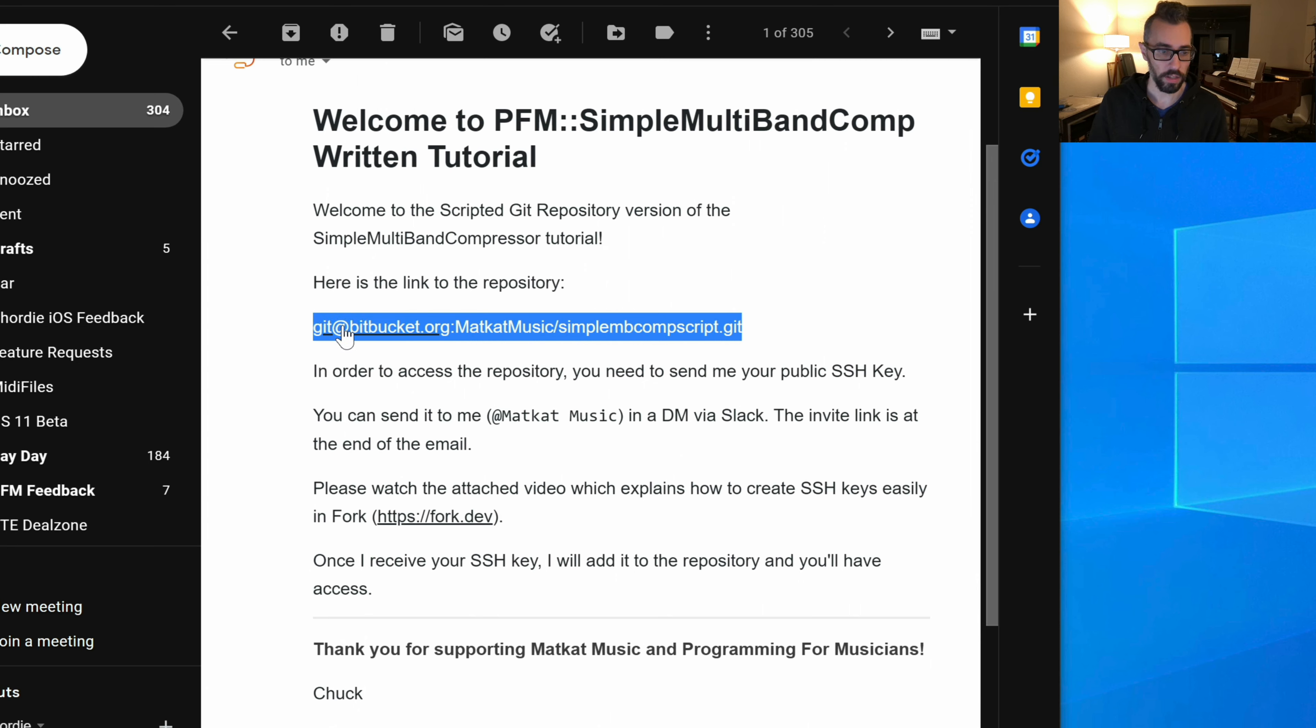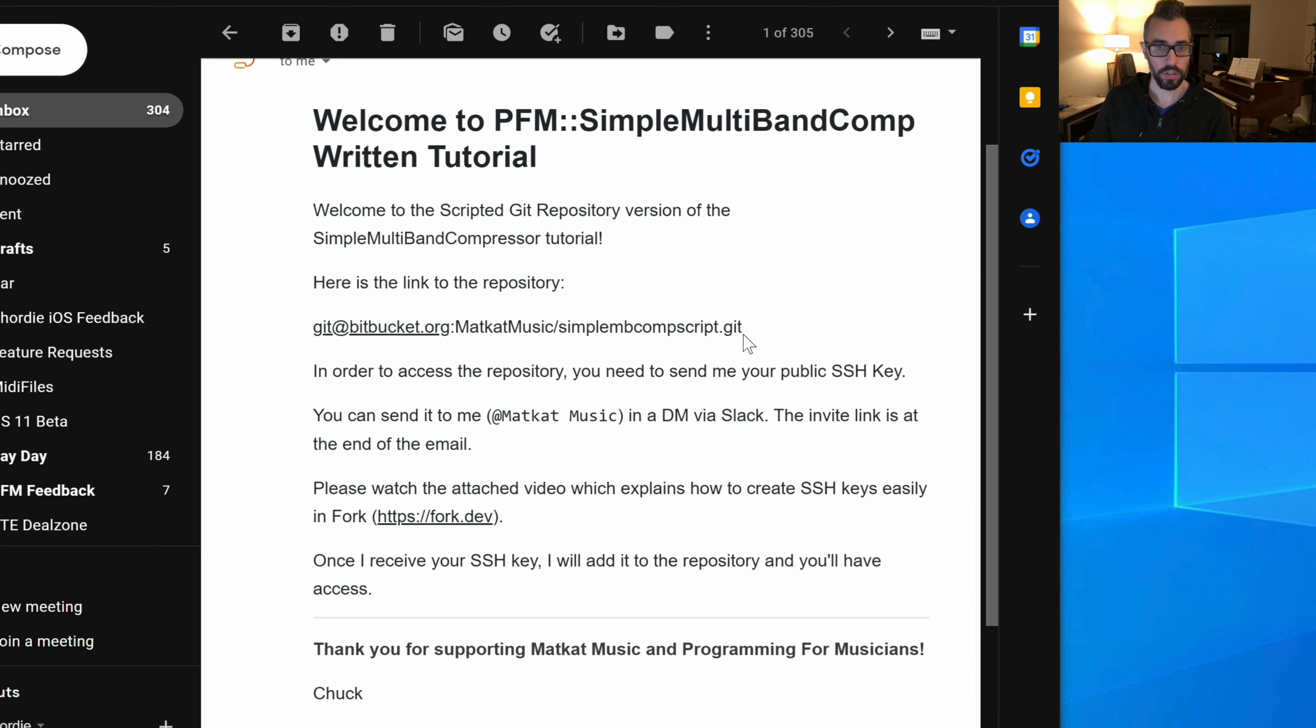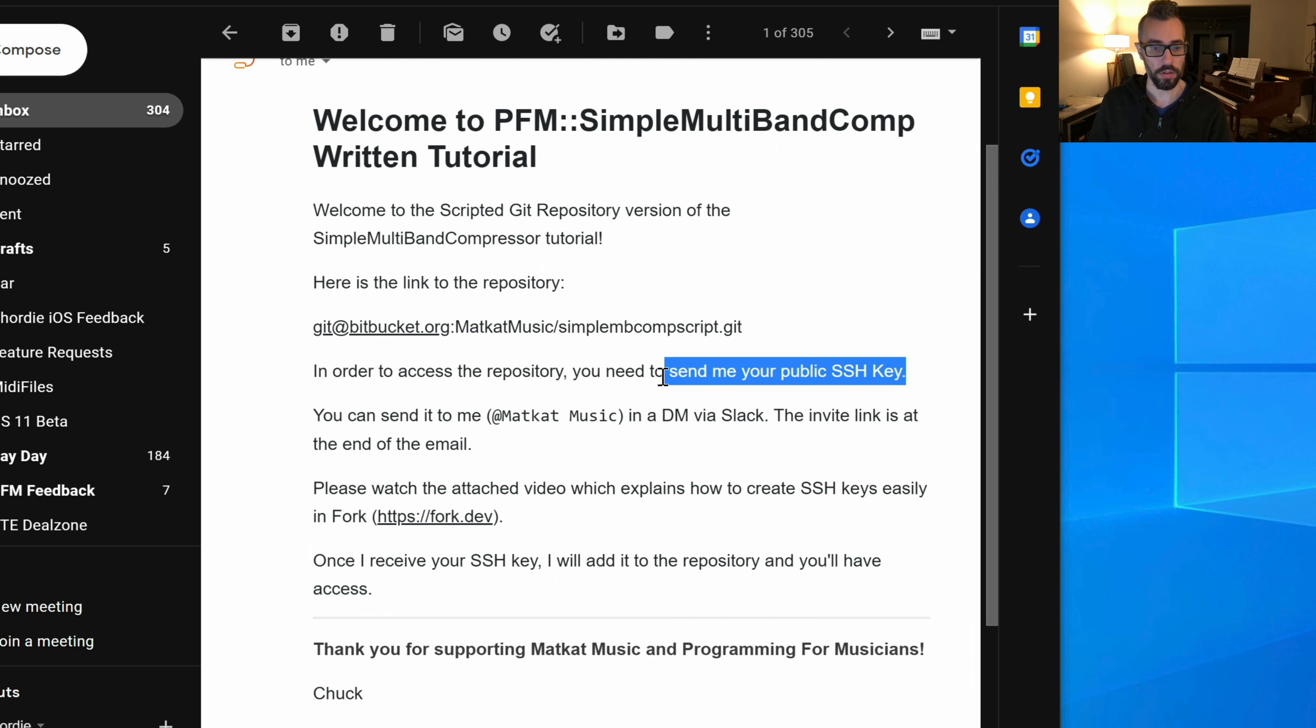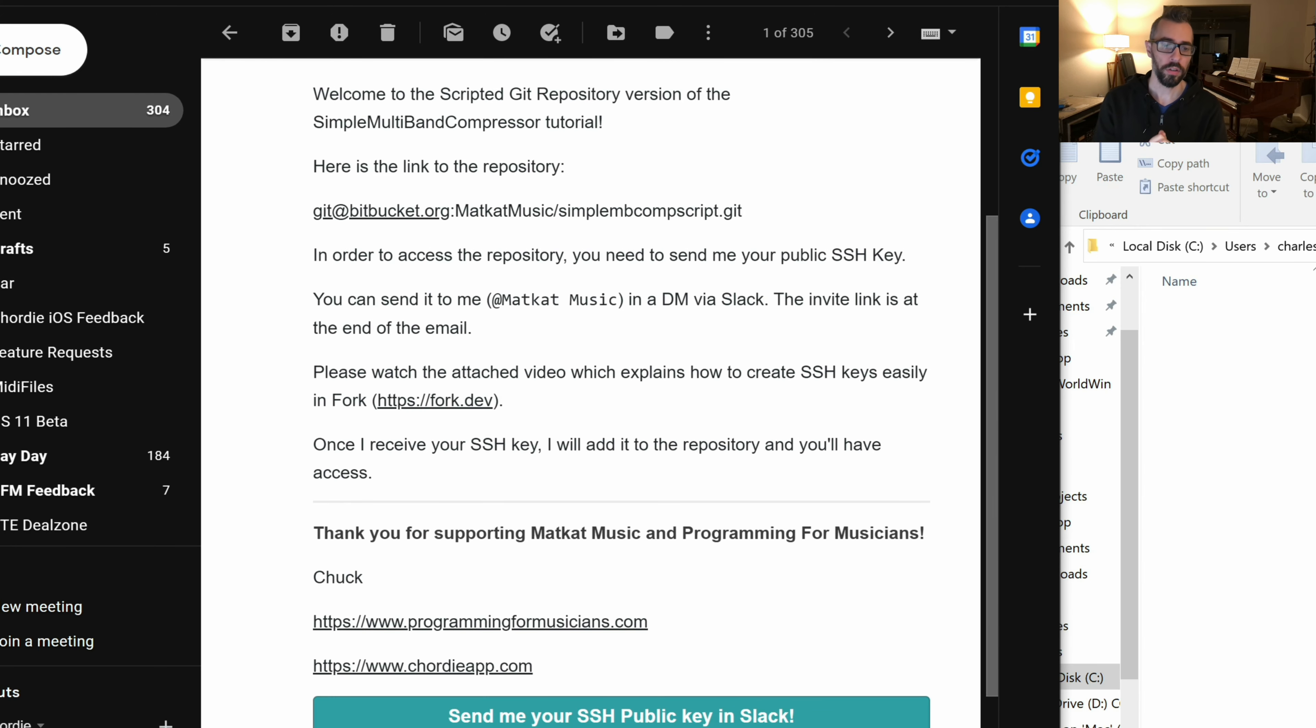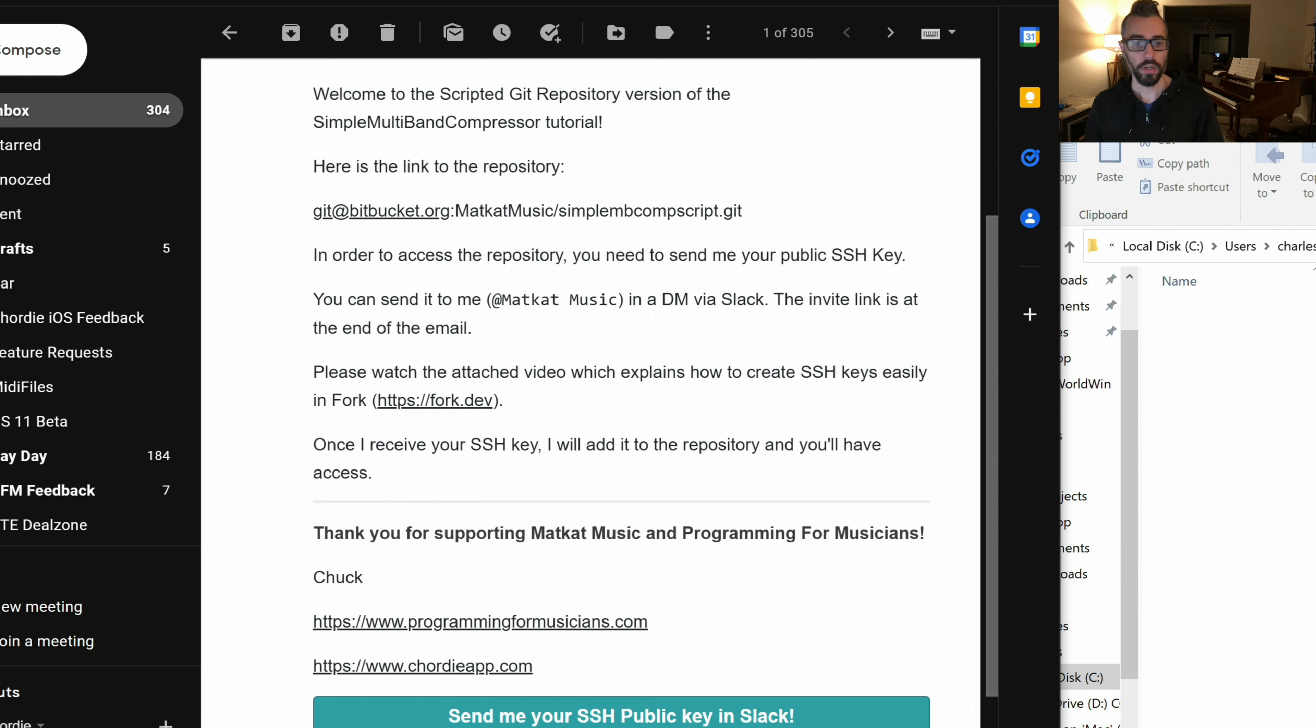This is an SSH based link. In order to get the repository from me, you have to send me your public SSH key. I'm going to walk you through the steps to send me your SSH key. If you've never created them, this is incredibly simple.